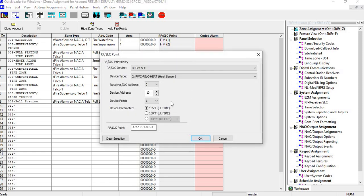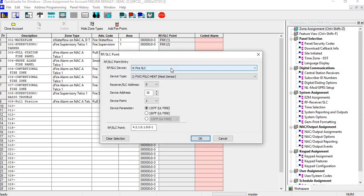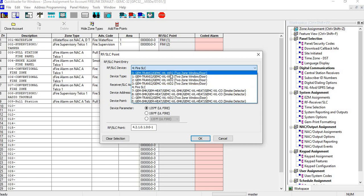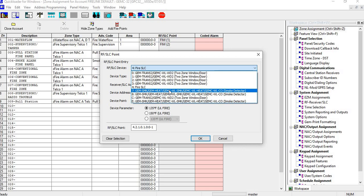We'll go back into here, and again we're going to go into device type and we're going to select smoke, WL smoke.